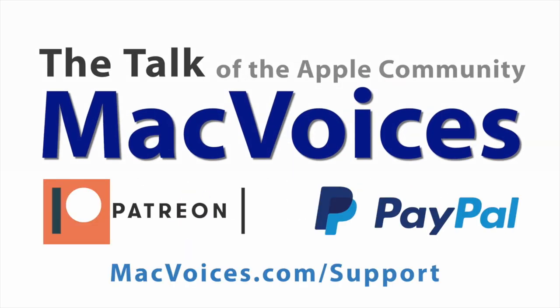This edition of MacVoices is supported by you, our viewers and listeners, through our Patreon and PayPal sponsorship options. To learn more, visit macvoices.com slash support.